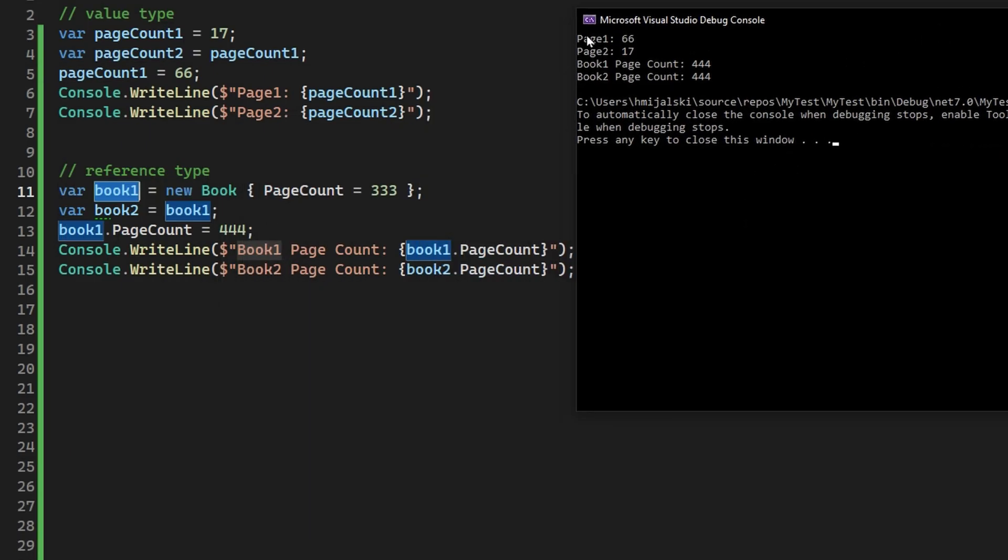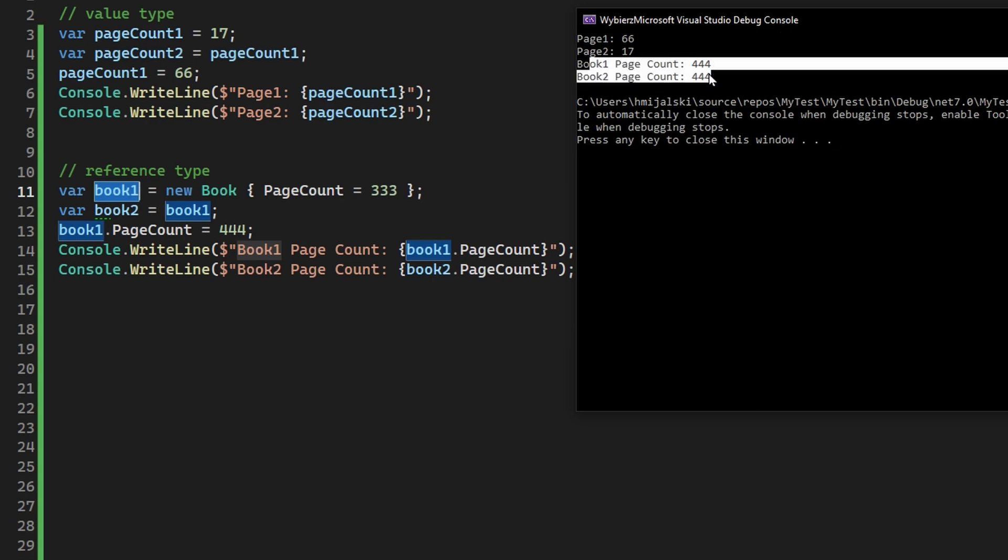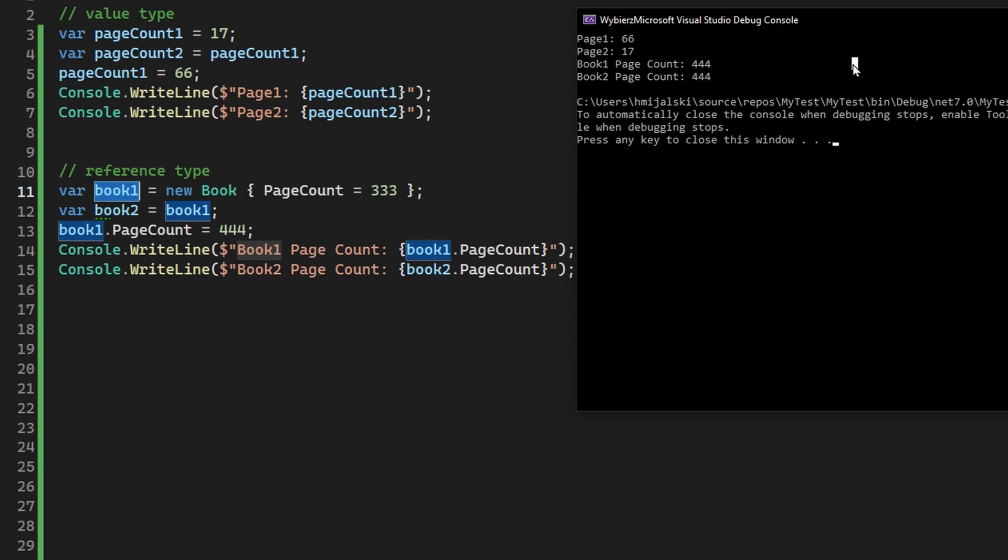And as you can see, we log out our page count. It is a 66 value, so it is changed, but our page count 2 is not changed as we expected. And the same is for reference types. As you can see, both books have their page count changed. So this is a super simple example of the value types versus reference types.